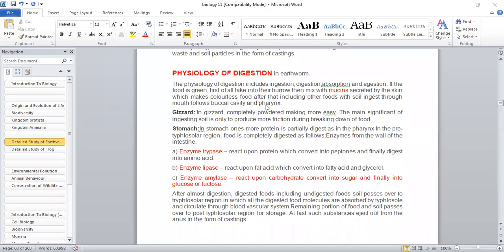The buccal cavity or pharynx leads to the pharyngeal region. In the pharyngeal region, there is a dorsal salivary chamber and a ventral conducting chamber.